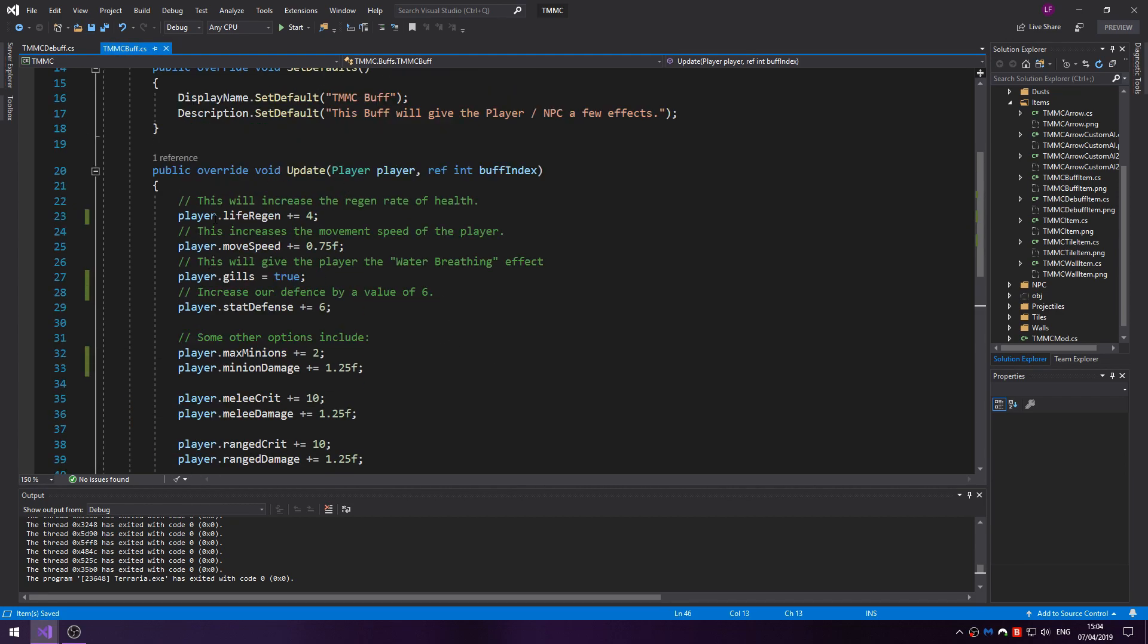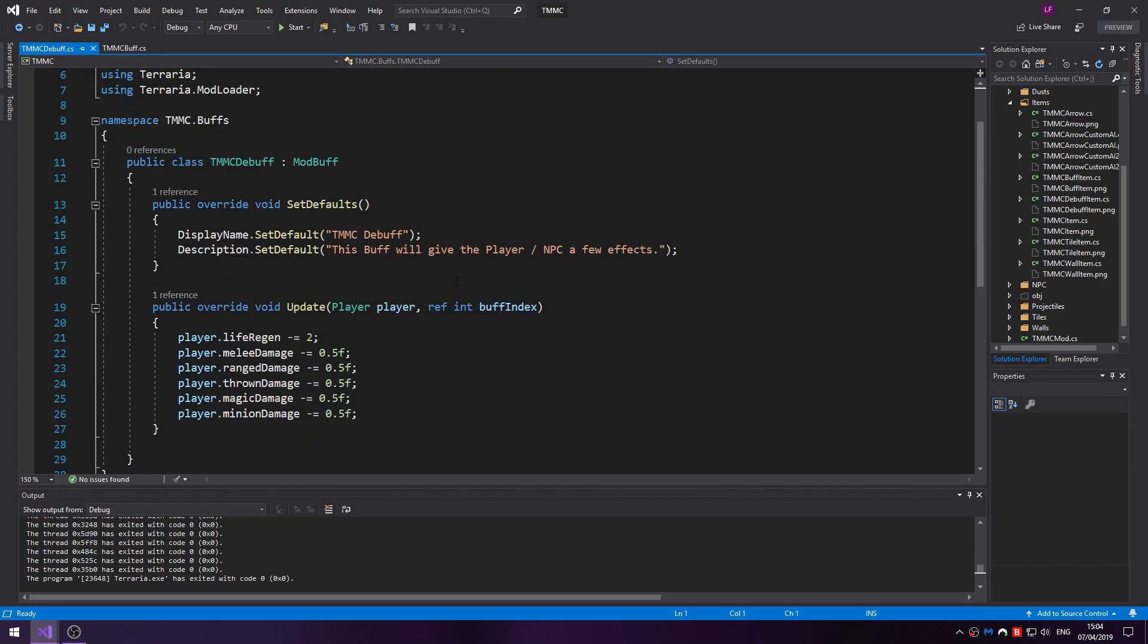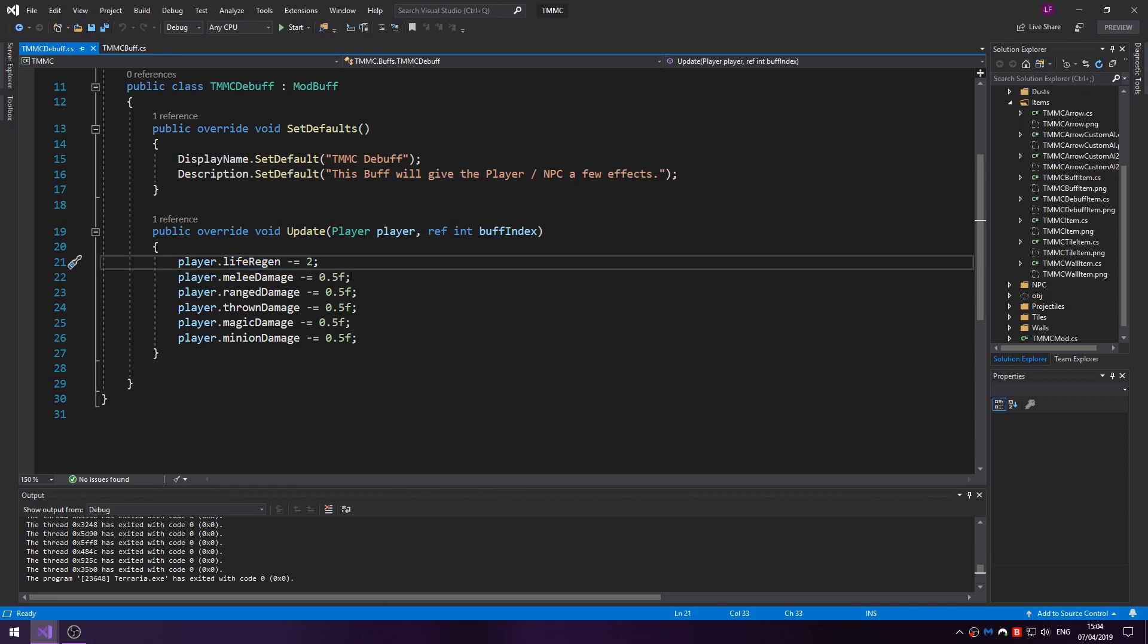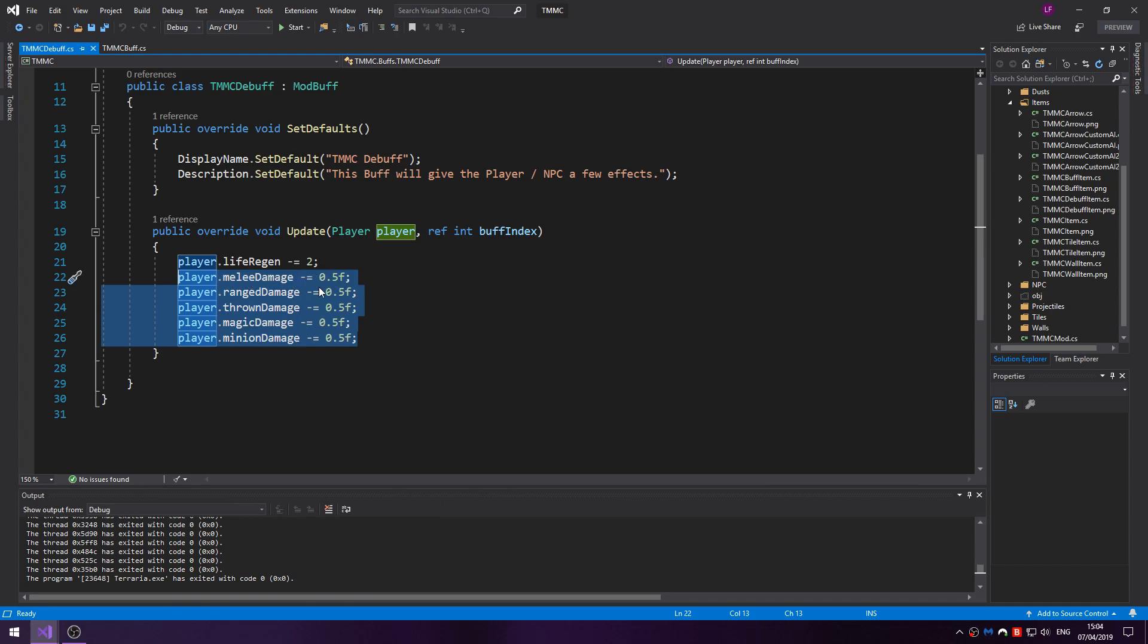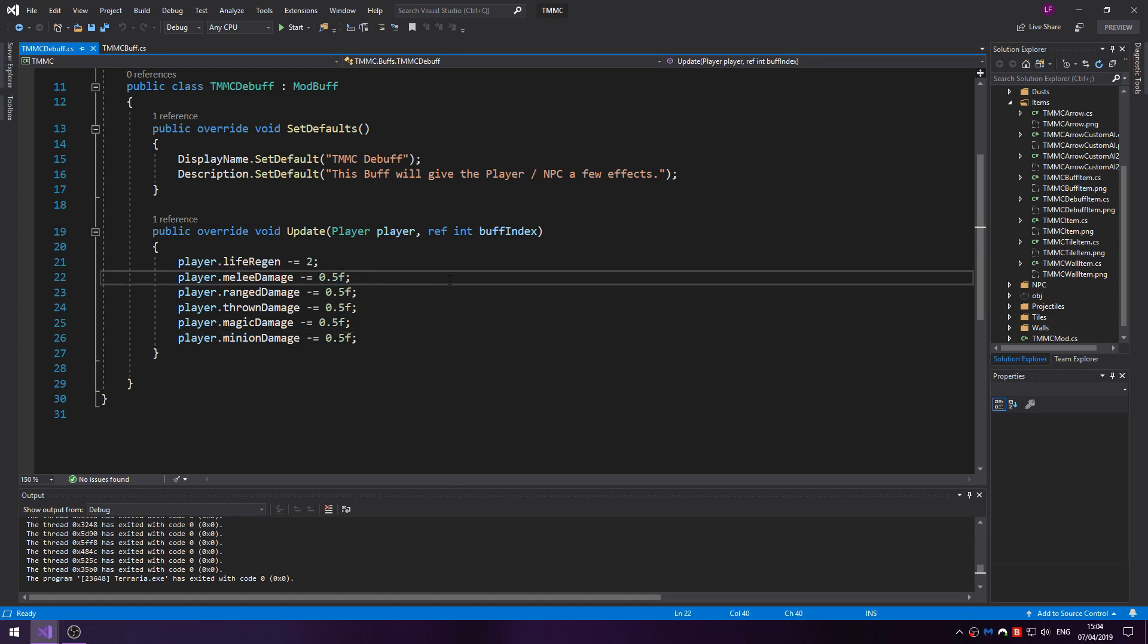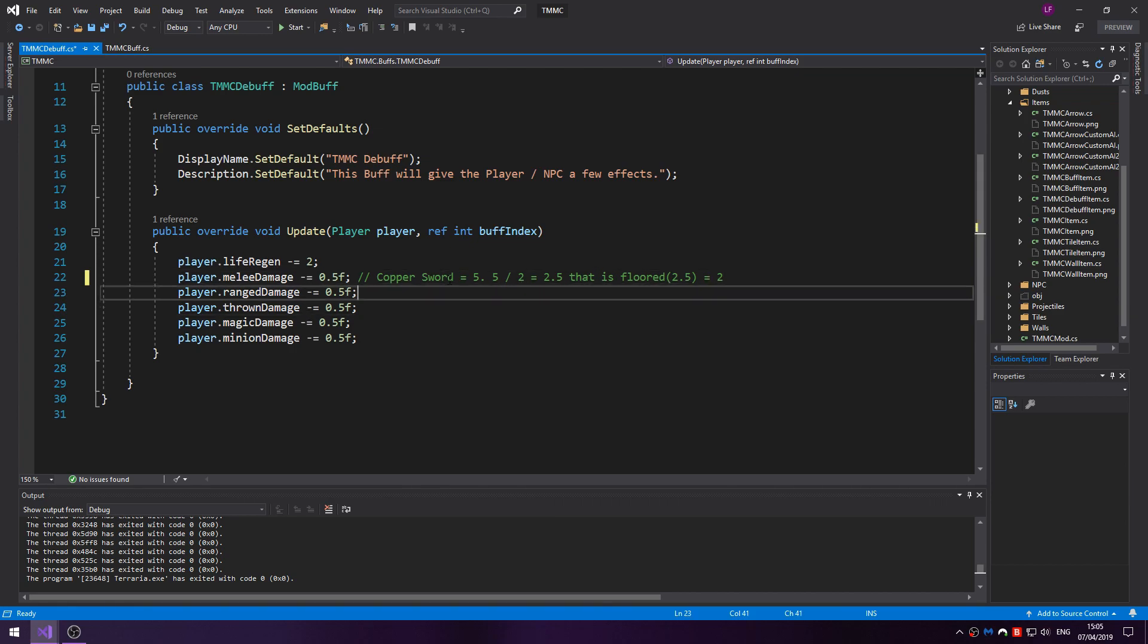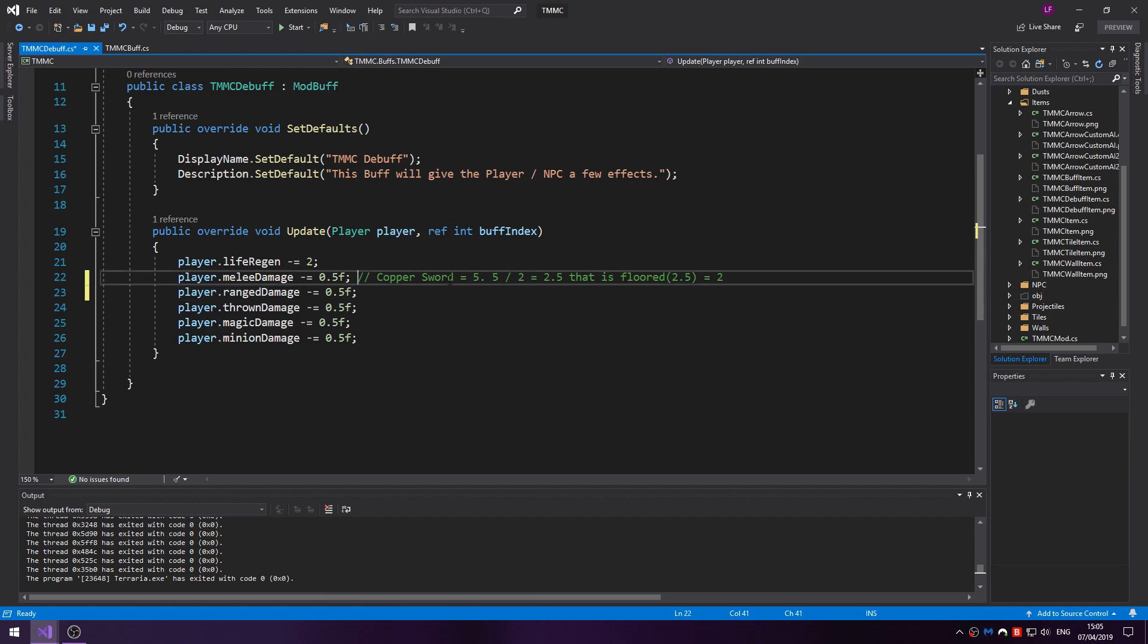So of course, as you can increase, you can also decrease, and that's what a debuff is. Here we just have where you take damage, similar to poison but not at the same rate. And it decreases the melee damage by 0.5. This is by percent I believe. So for a value, let's say a copper sword is normally 5, you do 5 divided by 2 equals 2.5, and then that is floored. So your new damage will be 2. If you do anything higher than that, like 1.5, it'll go to a minus value and you don't really want that happening.